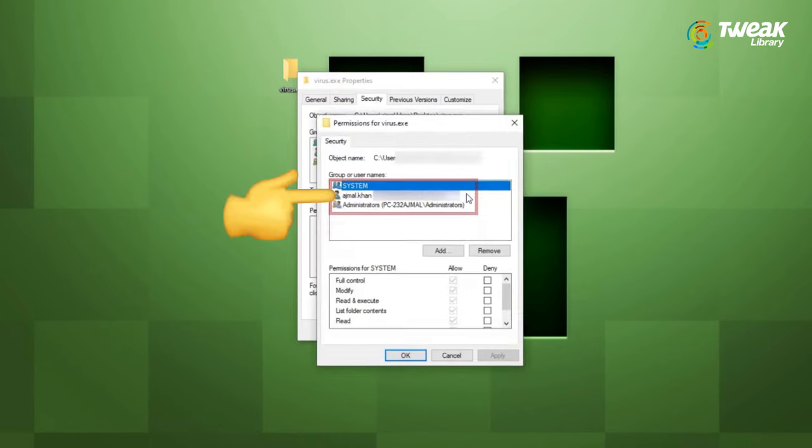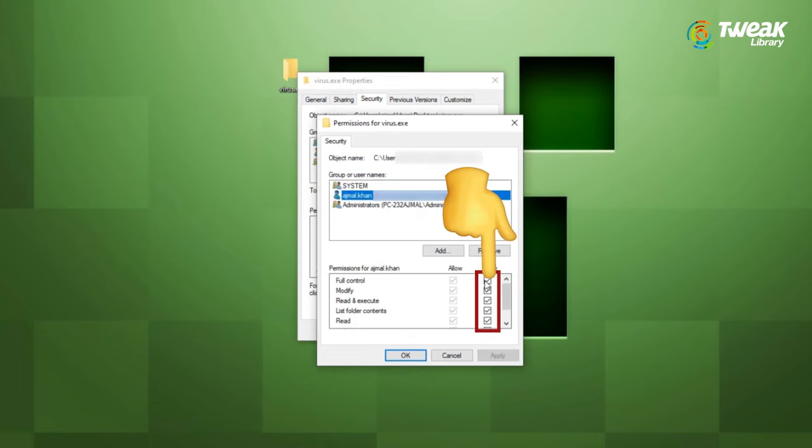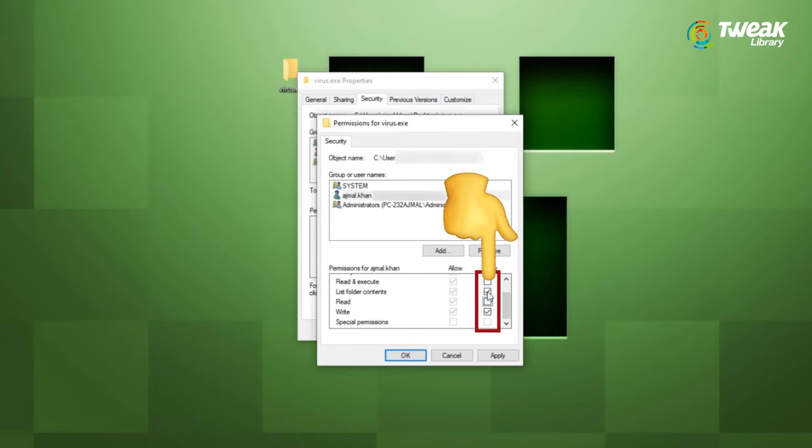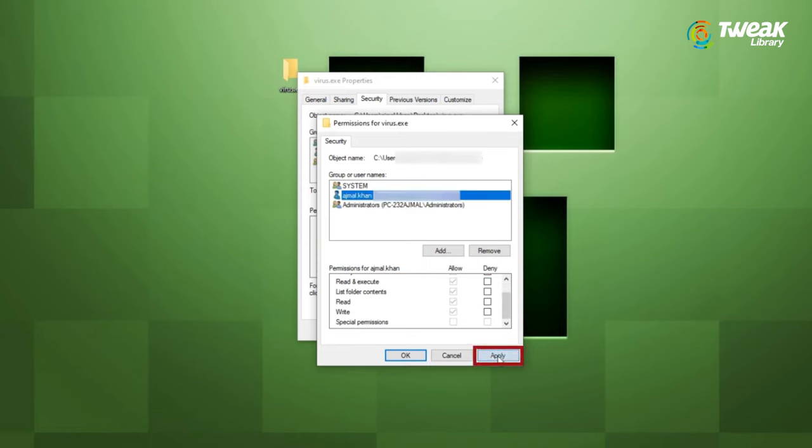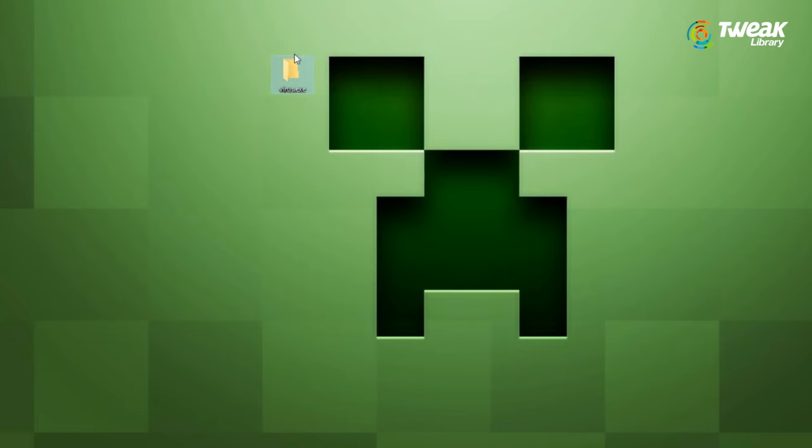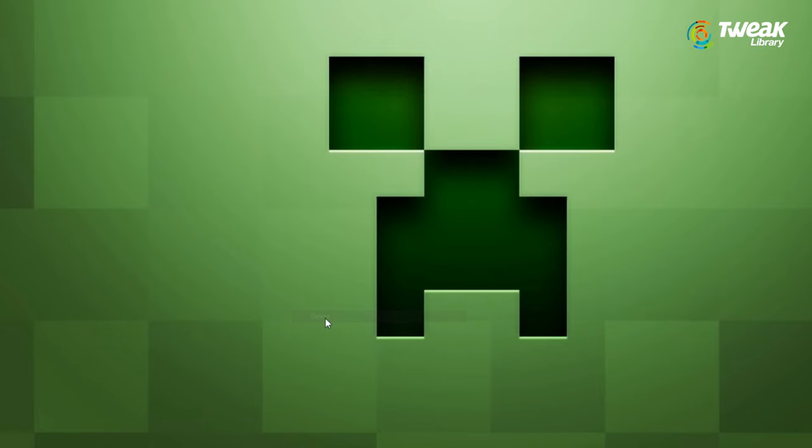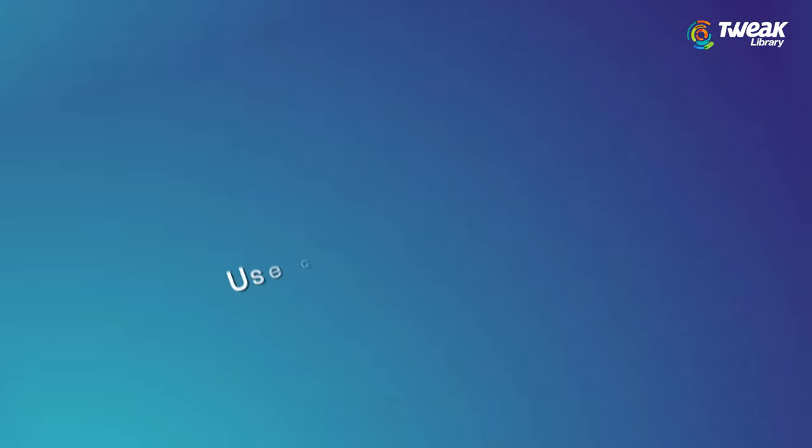Under group and usernames, select your username. And here in the permissions, uncheck all the boxes for deny and make sure to check all the boxes for allow. Then click on apply and hit ok. Now try deleting the file or folder again. If this doesn't work, try the next solution.